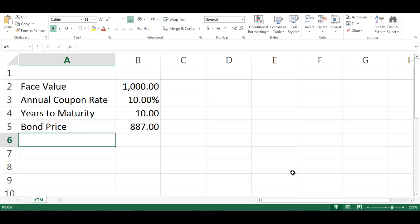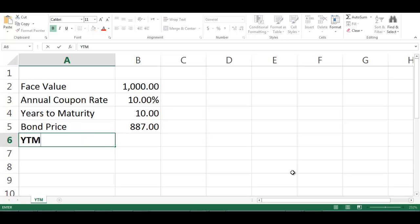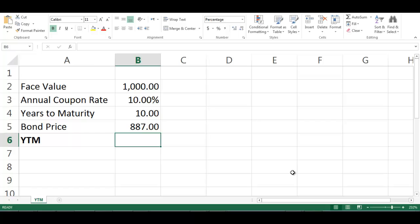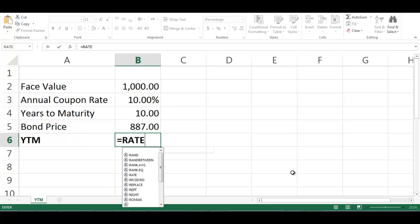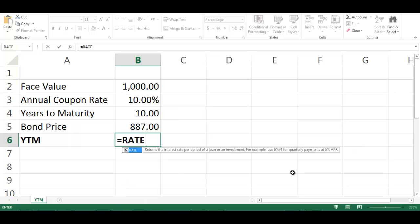Write YTM in cell A6. In cell B6, write equal RATE, open bracket.